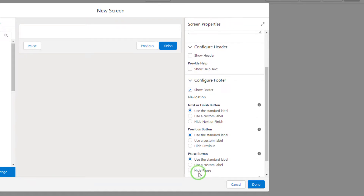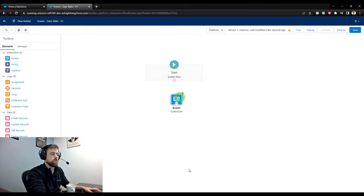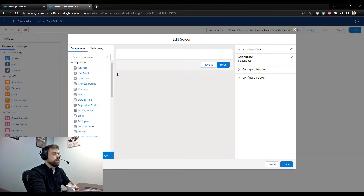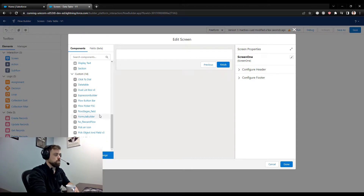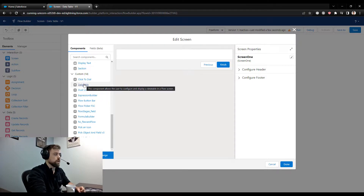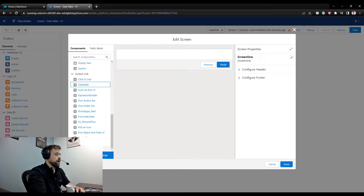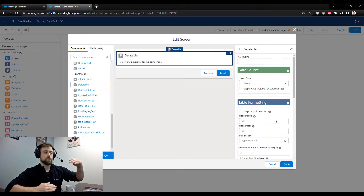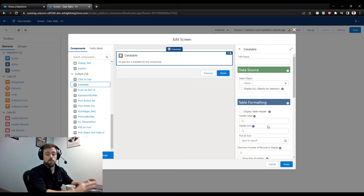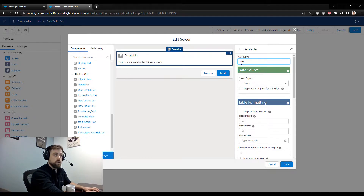Let's drag a screen element over and label it 'Screen 1.' I always hide the header and the pause button. Over on the left you'll see a bunch of input components that Salesforce provides, but if we scroll down we now have 14 custom components from the package. For this video we're just going to use the data table component. Before we configure it, we actually need a collection object — a list of records to render inside the data table.